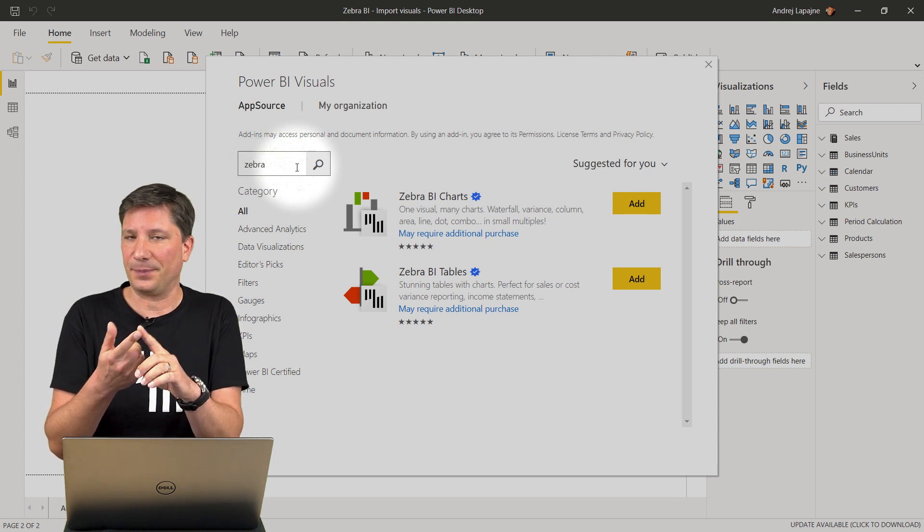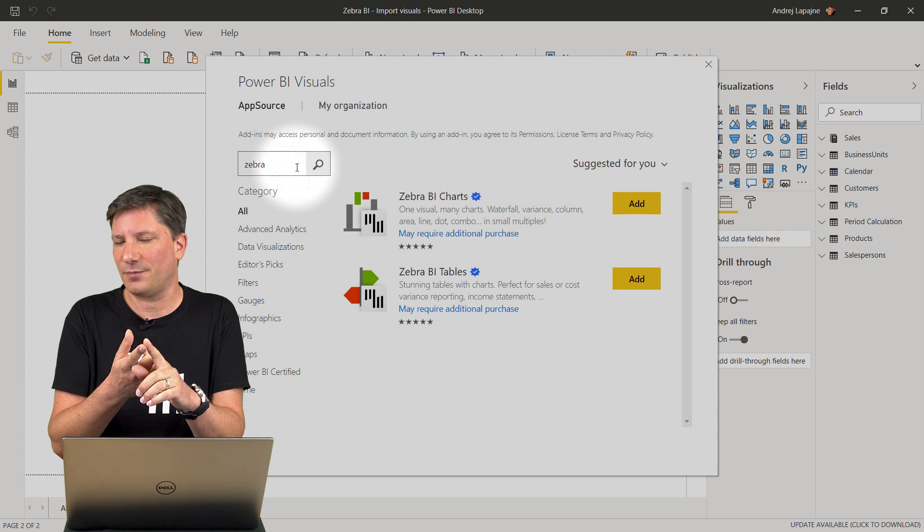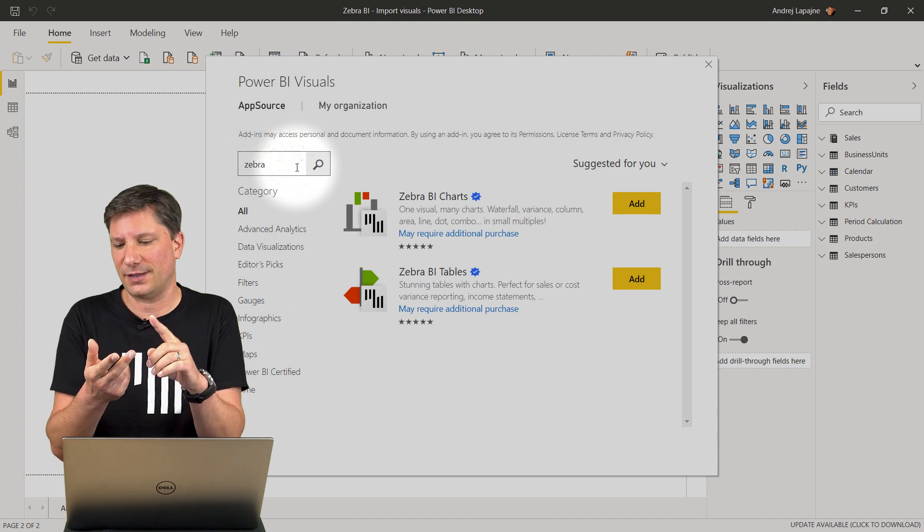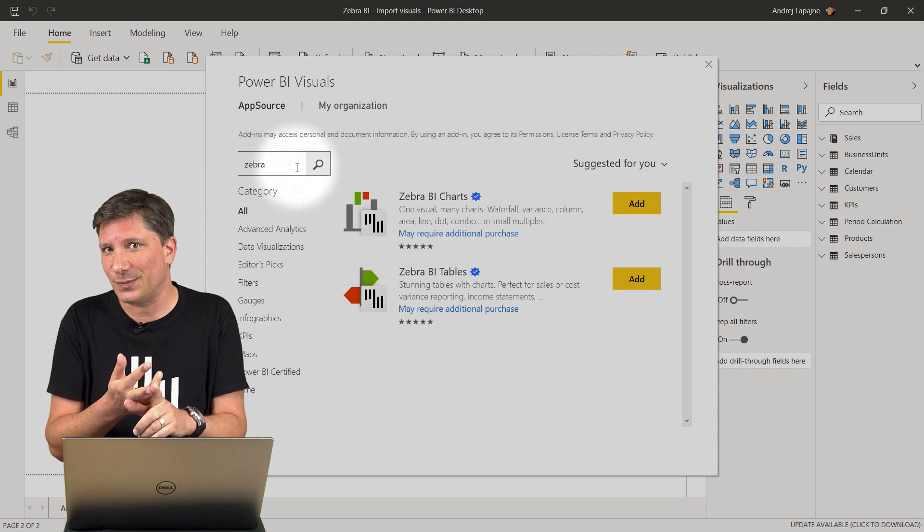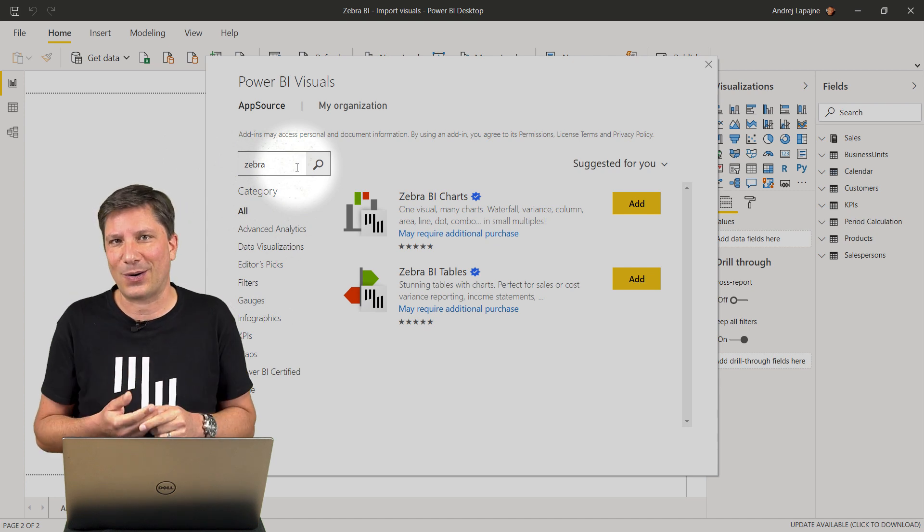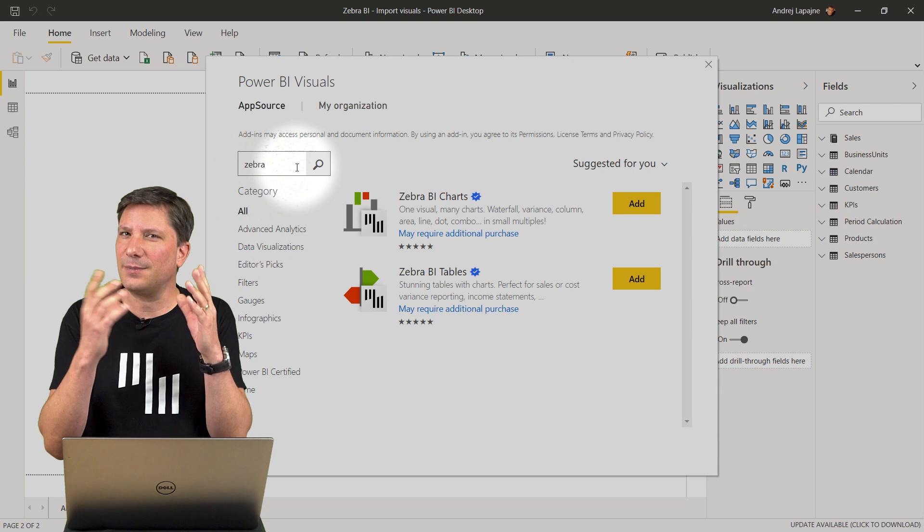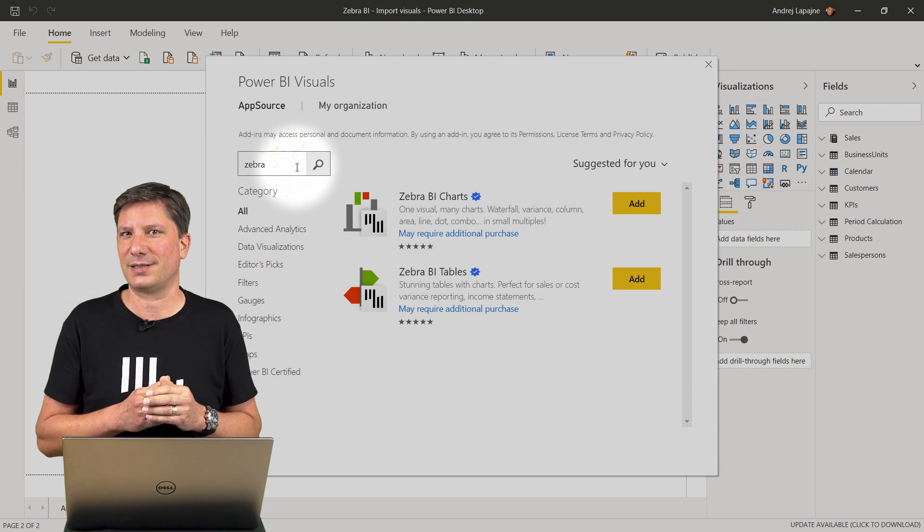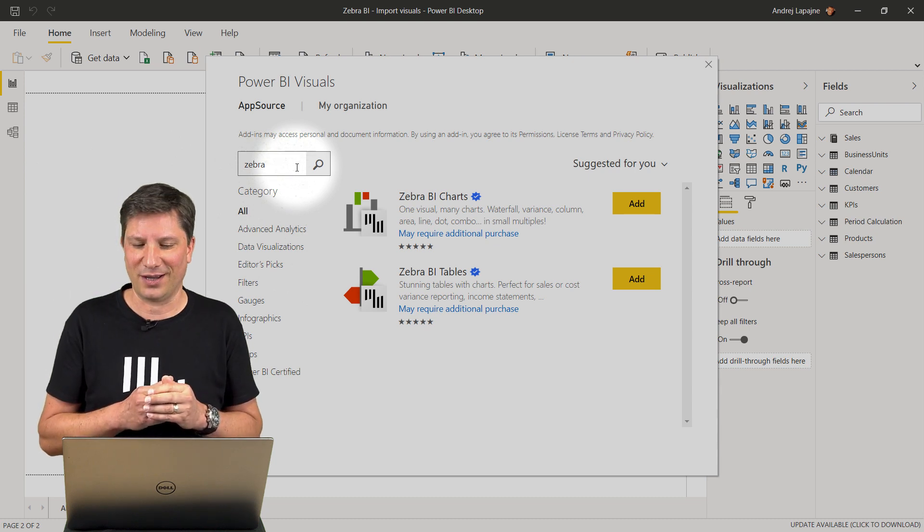This includes printing from Power BI service, exporting to PDF, exporting to PowerPoint, using email subscriptions and so on.